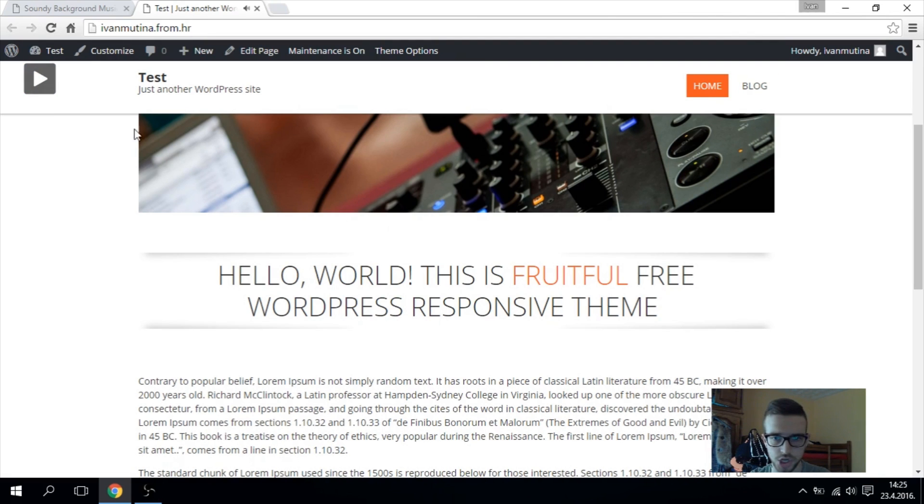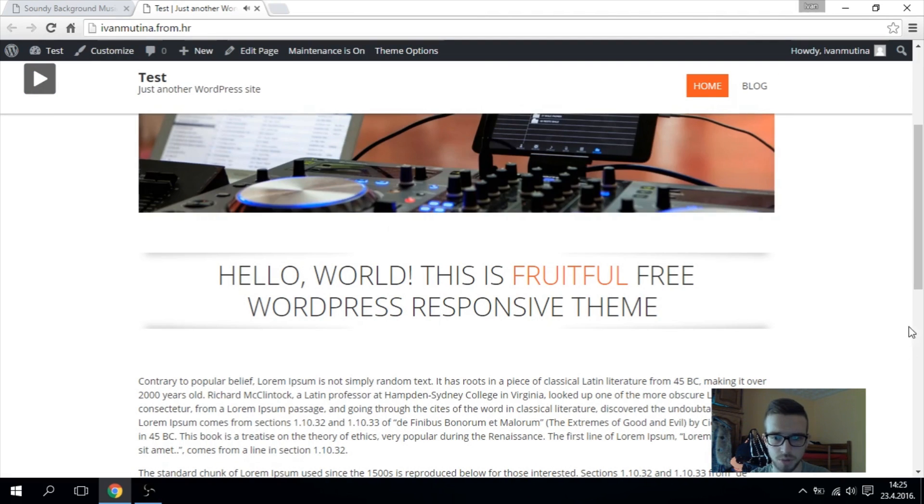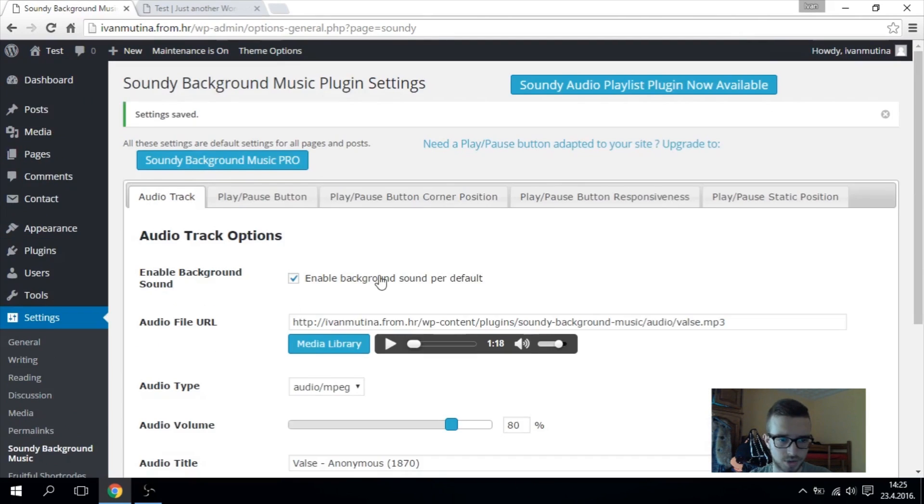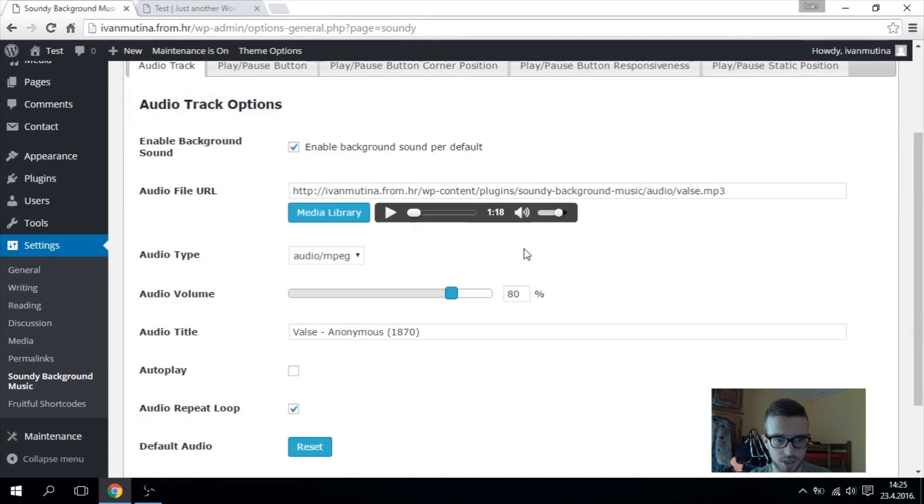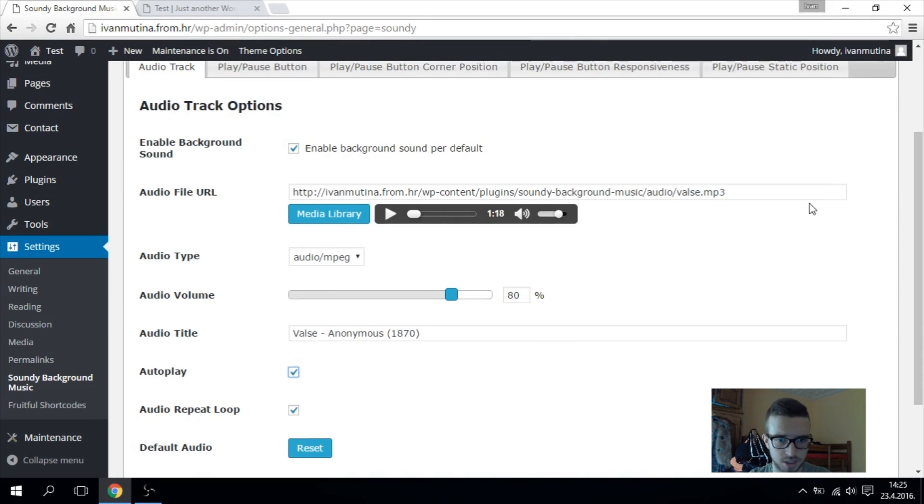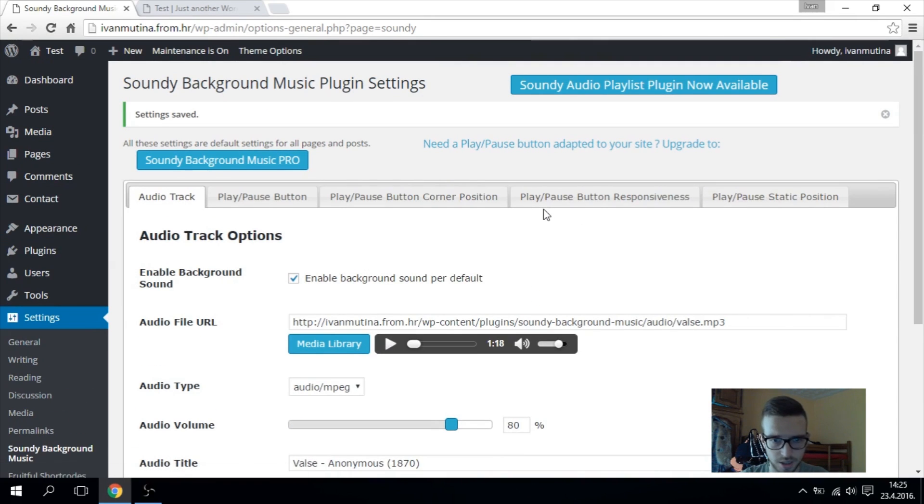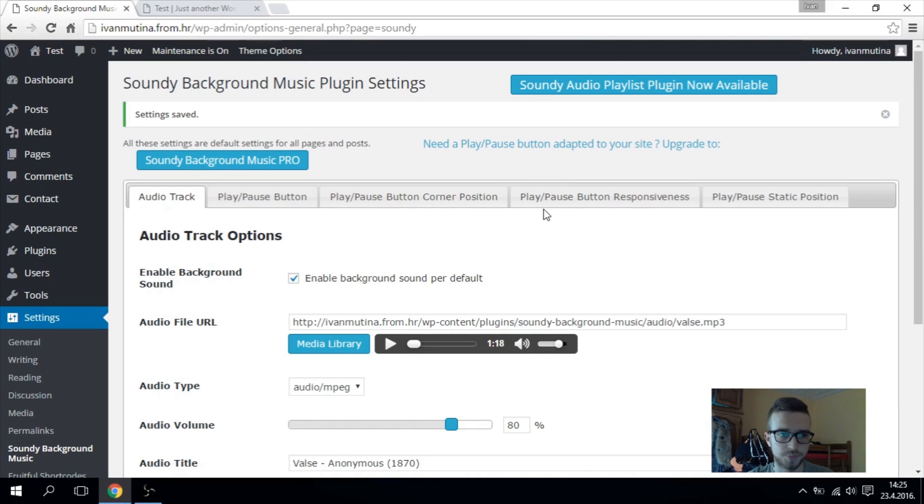You can change the location of that button, etc. You can play here with some settings, and I think it's really simple and easy if you want to add background music to your WordPress.